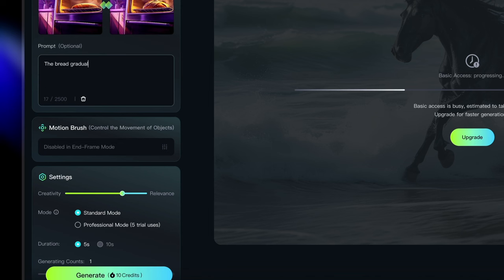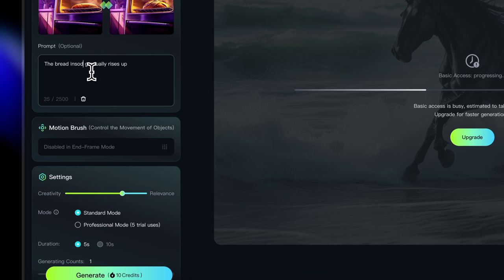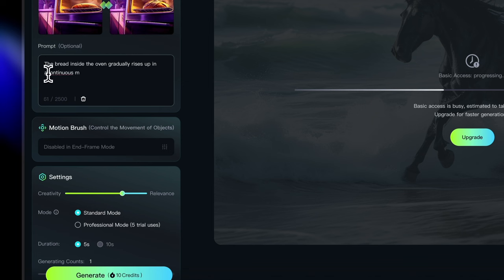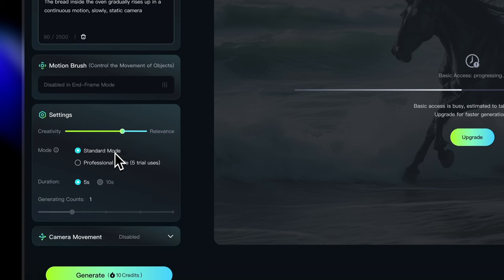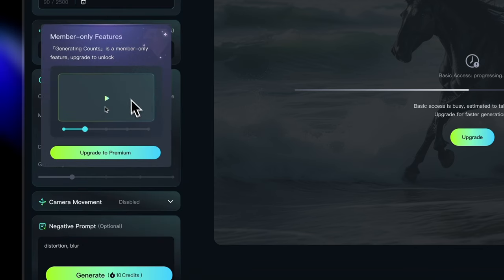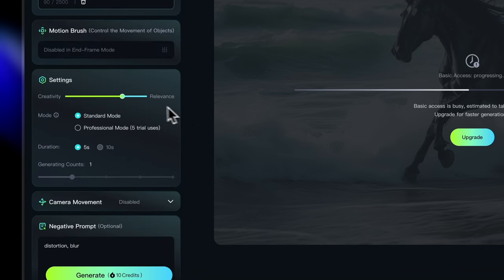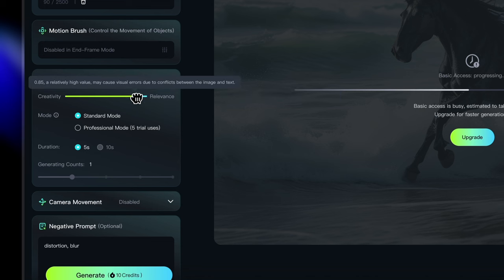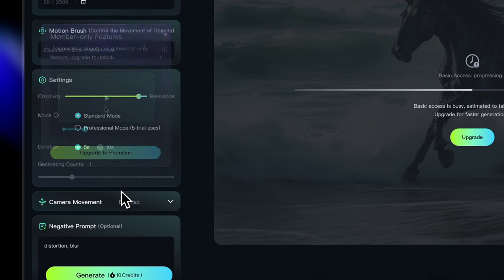And for the prompt, I'm going to enter the bread gradually rises up. Actually, I'm going to say the bread inside the oven is better to be as specific as possible. So I'm going to say the bread inside the oven gradually rises up in a continuous motion slowly and the camera will be static. We don't want the camera to move.